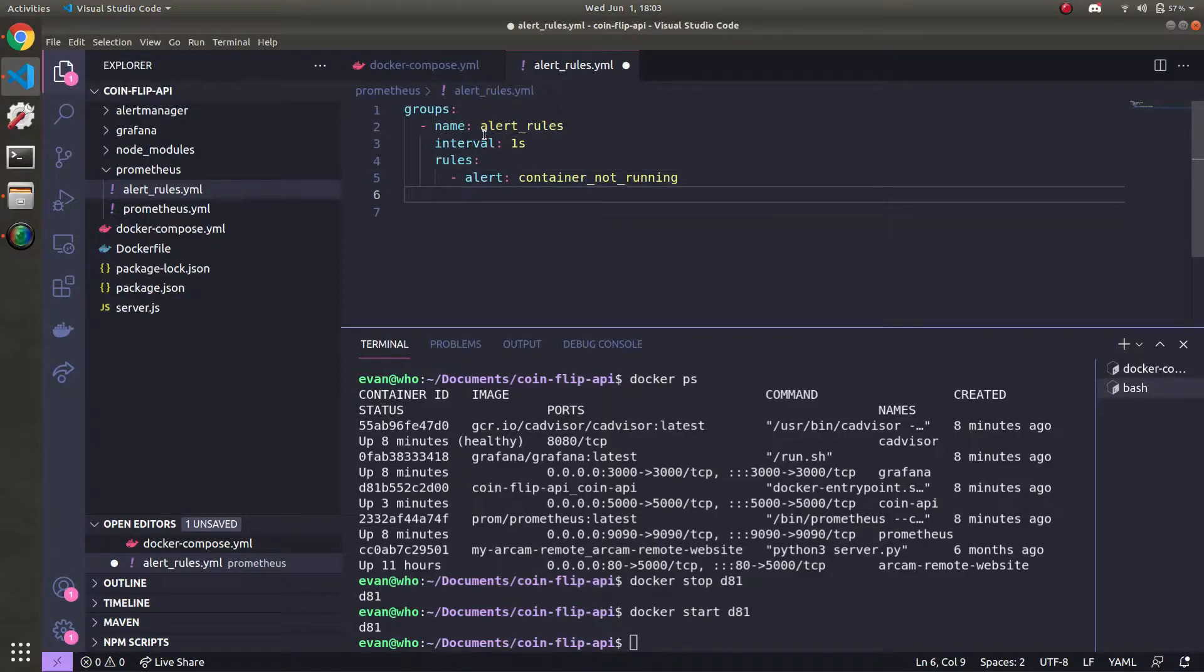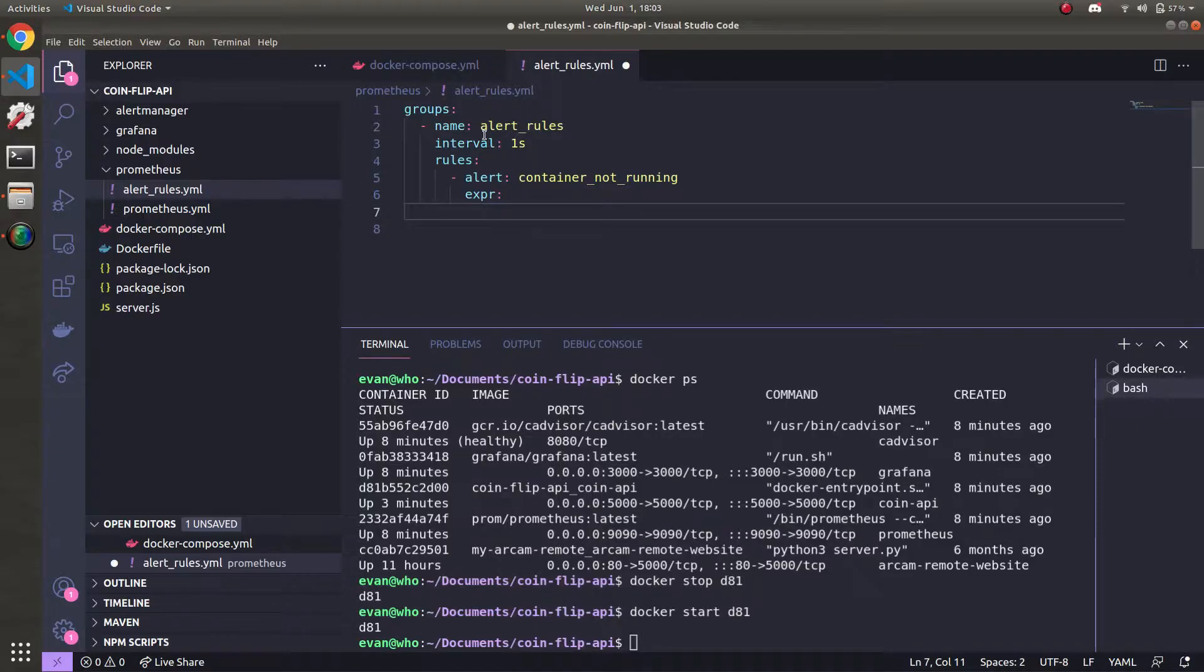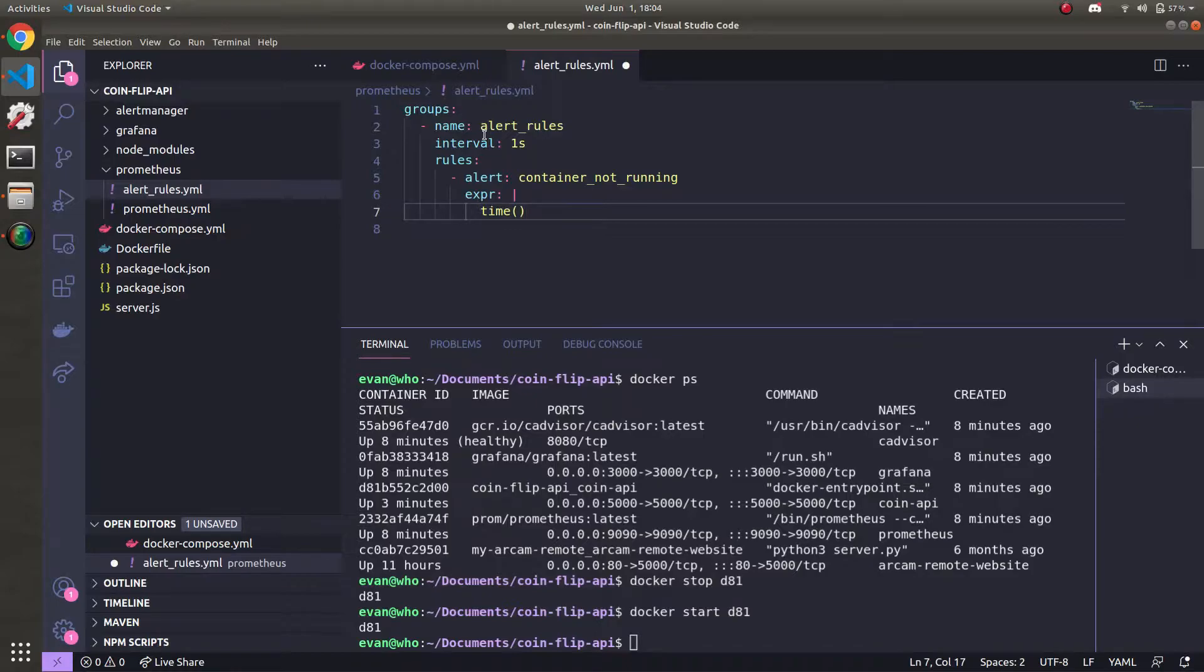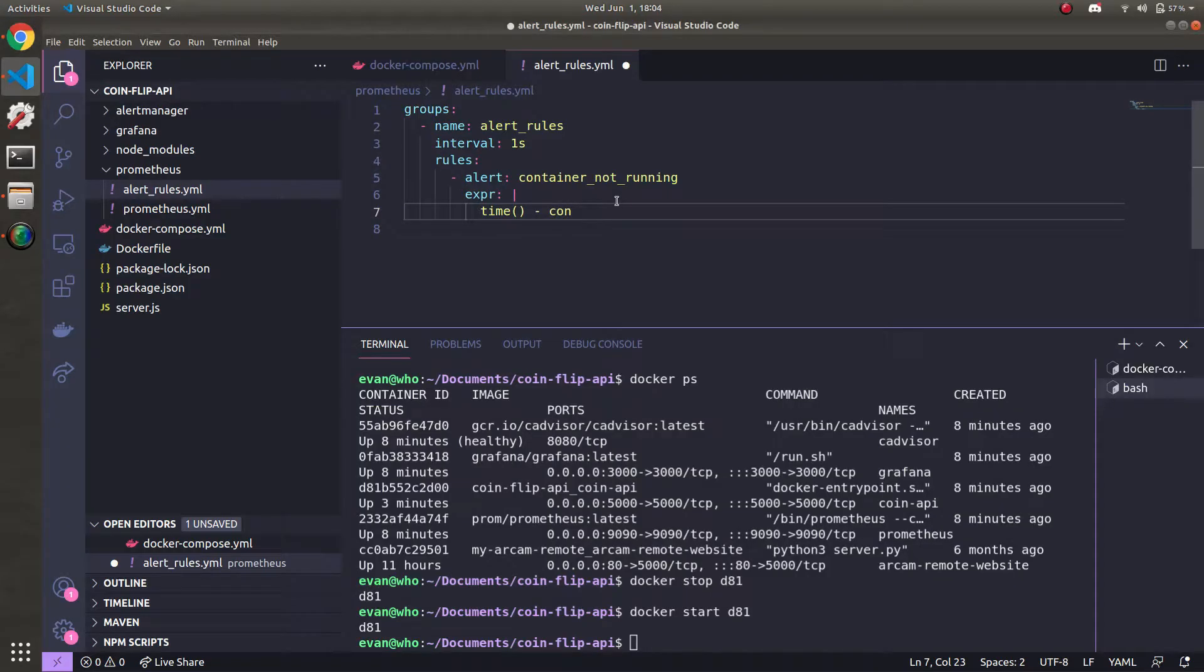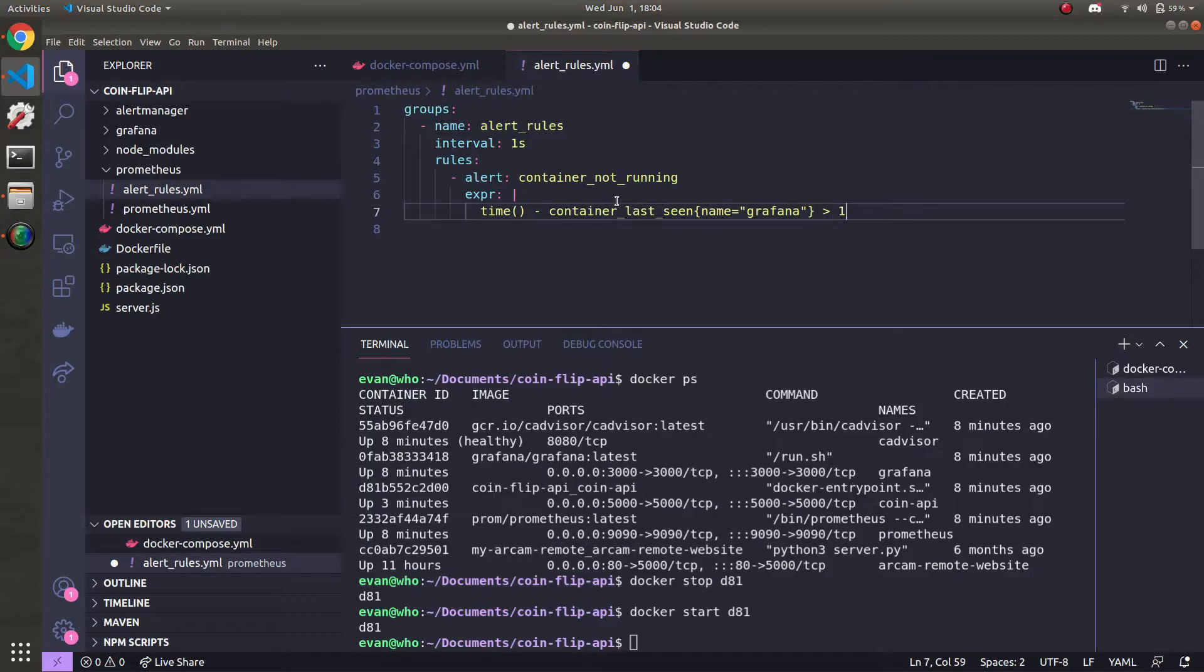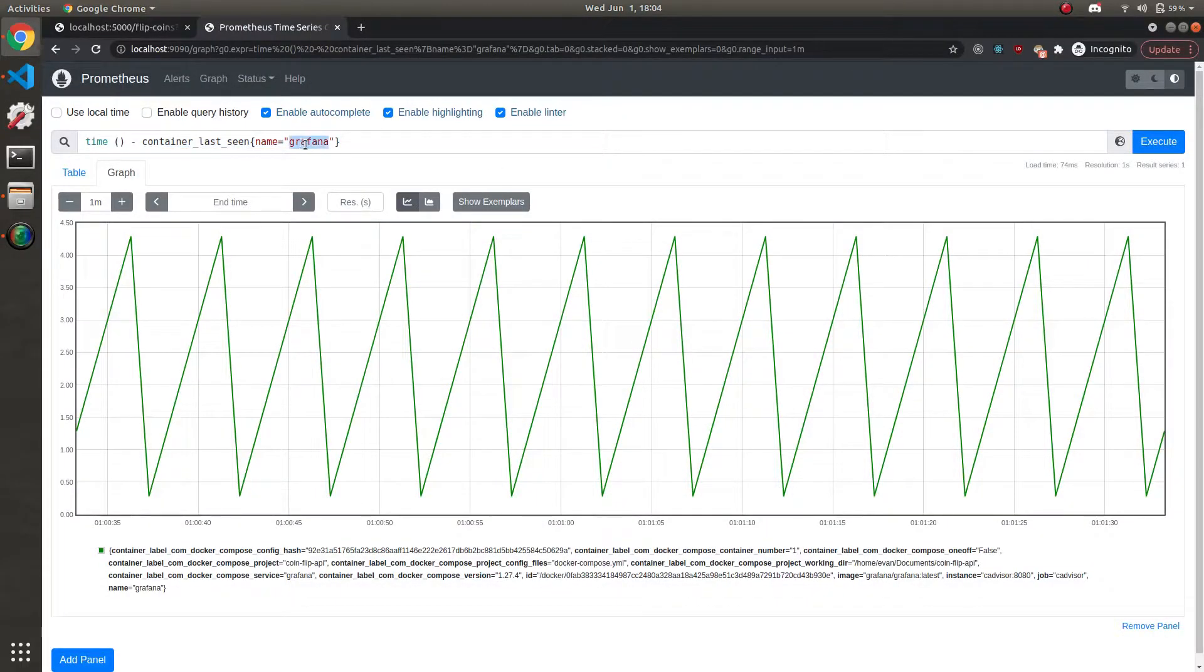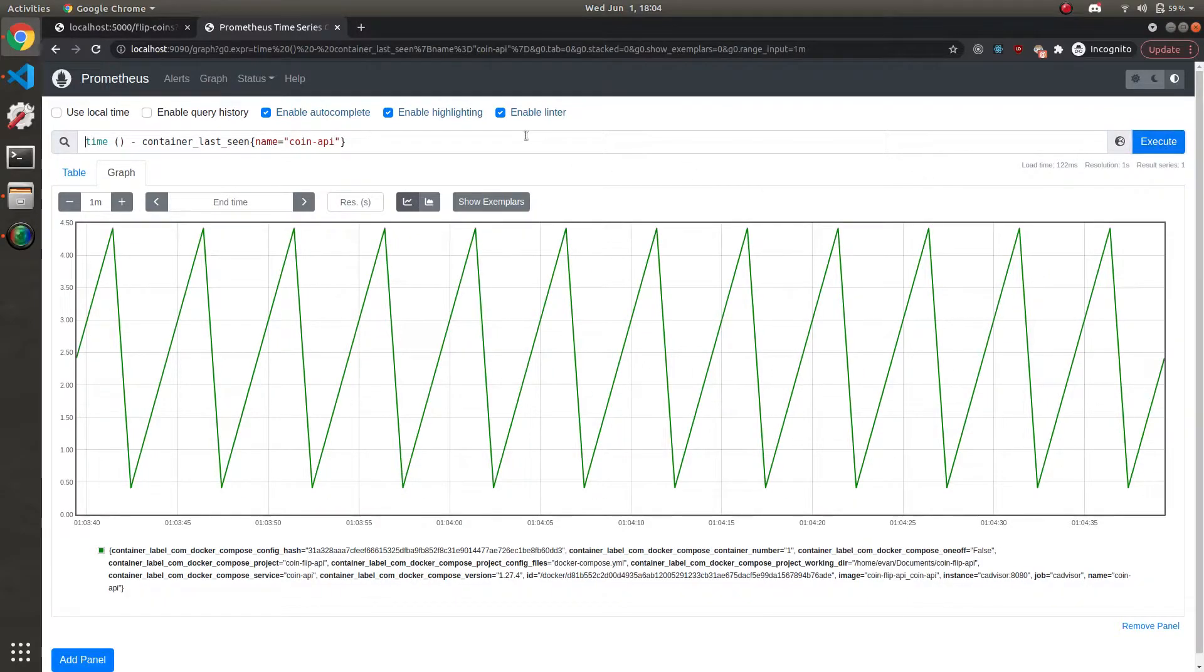And after the alert name, you define what the expression is. I'm going to alert when two containers aren't running. And that will be the coin API as well as Grafana. And we saw before that sawtooth pattern. So we're going to make use of that query here. Because it's a block expression, I have to put that vertical line there, meaning it's multiple lines. We're going to do time minus container_last_seen. Let's be smart here and just grab it from the dashboard. So container_last_seen for Grafana is greater than 10 or container_last_seen for coin API is greater than 10.